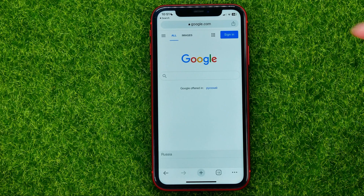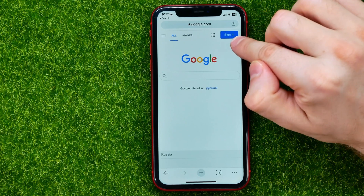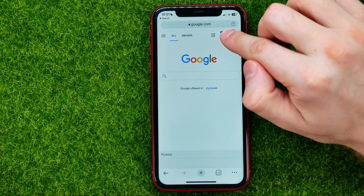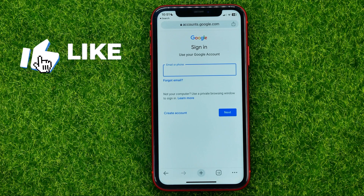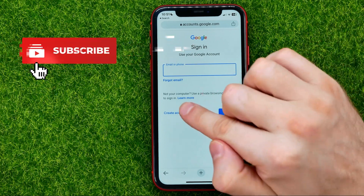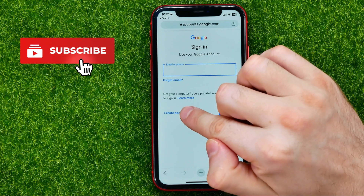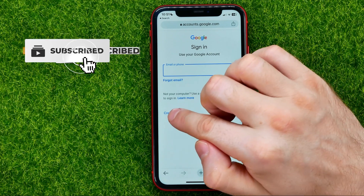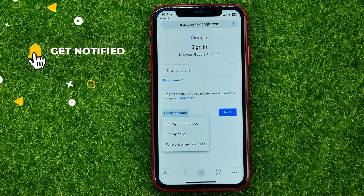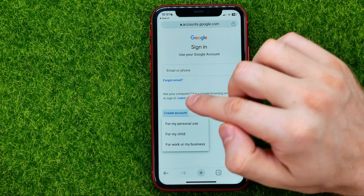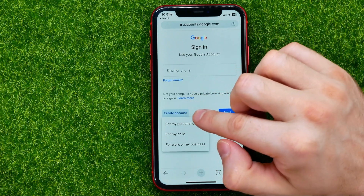Once you are here, hit the sign in button and then you will be able to sign into your existing Google account or create a new one. Tap where it says create account and then select one of these three options.